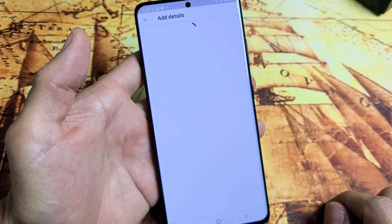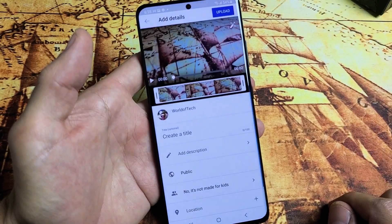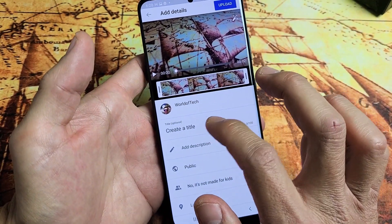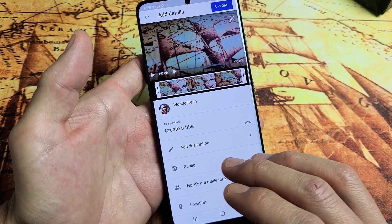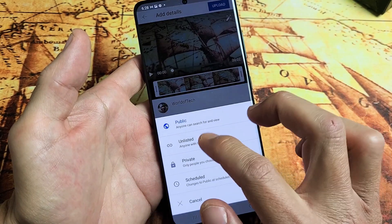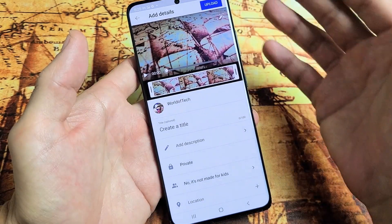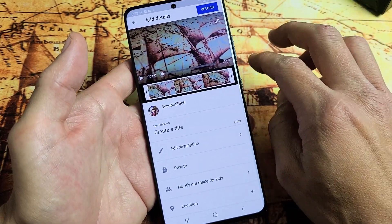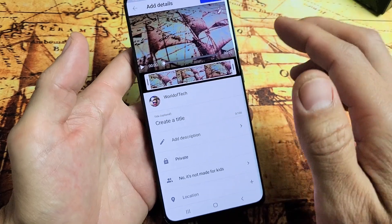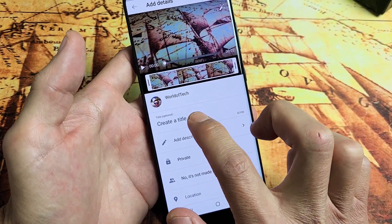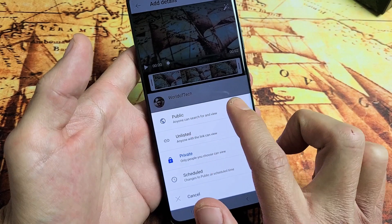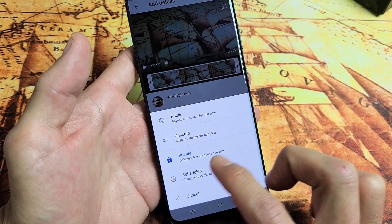Here's that 4K video I had right here. From here, you can go ahead and create a title and description. What I typically do is just leave it on private, then upload it, and later when I have time I'll do the title, the description, and then make it public. So you've got the title here, you can create the title, add a description, and then down here you can do public, unlisted, or private.